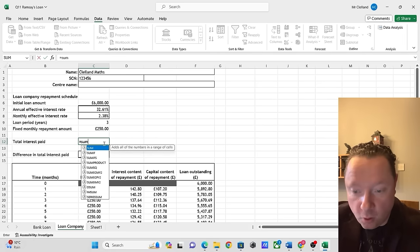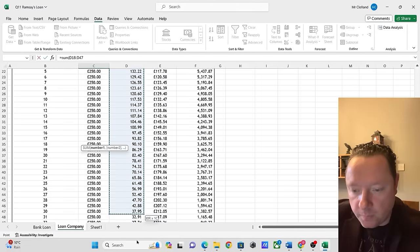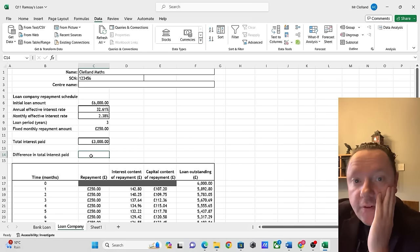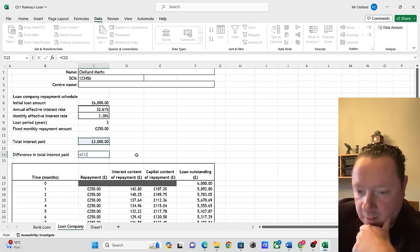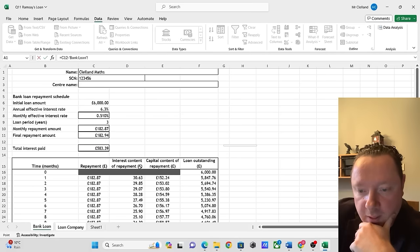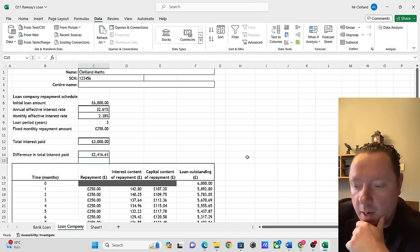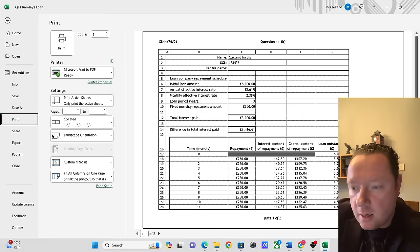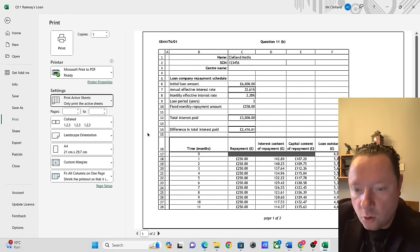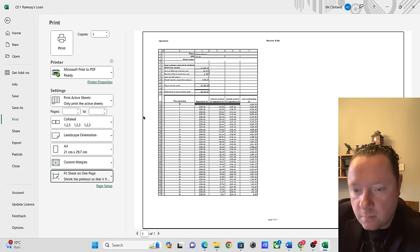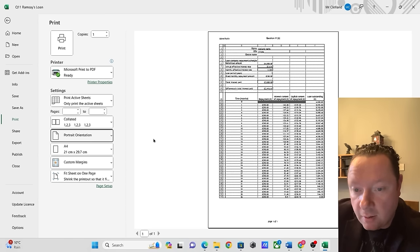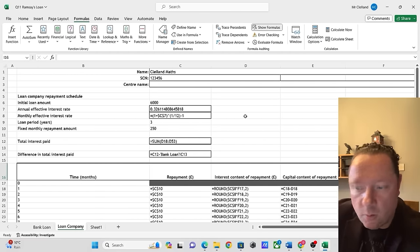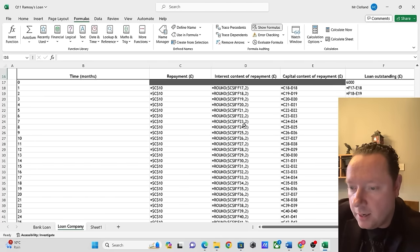The annual interest rate is not money so we don't need to round it — leave it as 32.61%. Total interest paid by the loan company is the sum of all interest: £3,000. Difference in interest paid: 3,000 minus 583.39 equals £2,416.61. Print the bank loan worksheet in value view (file > print, fit sheet to one page, landscape) and formula view (Formulas > Show Formulas, then print again showing all formulas). And that's us done.